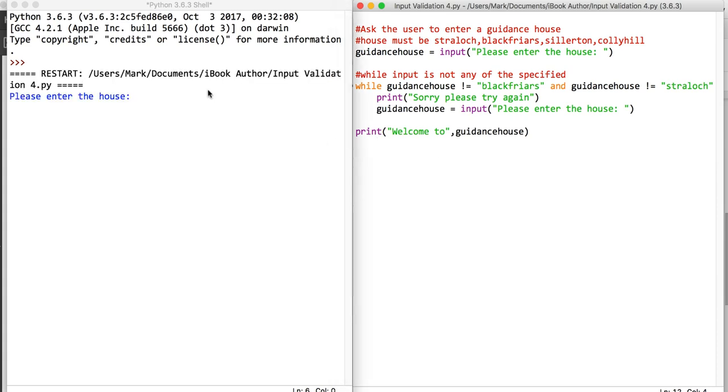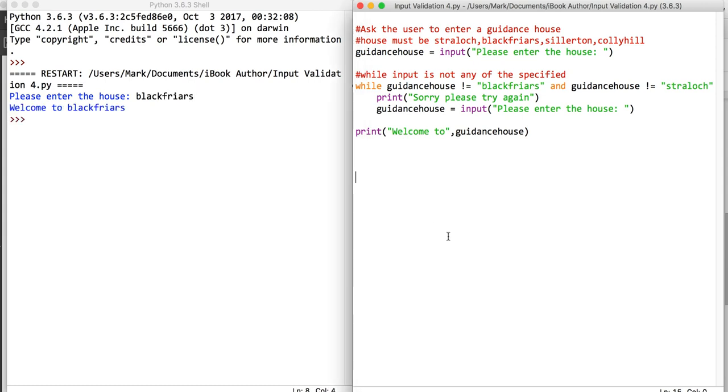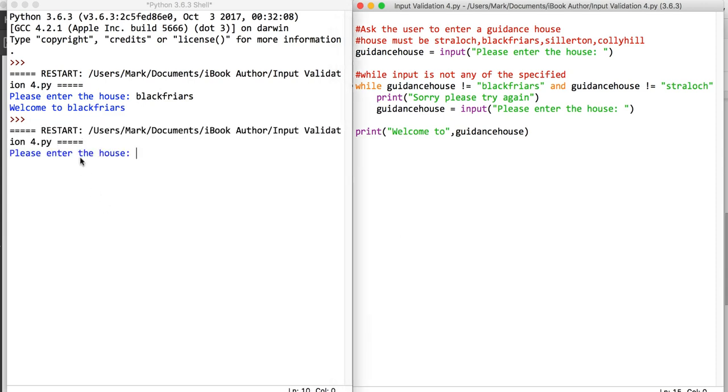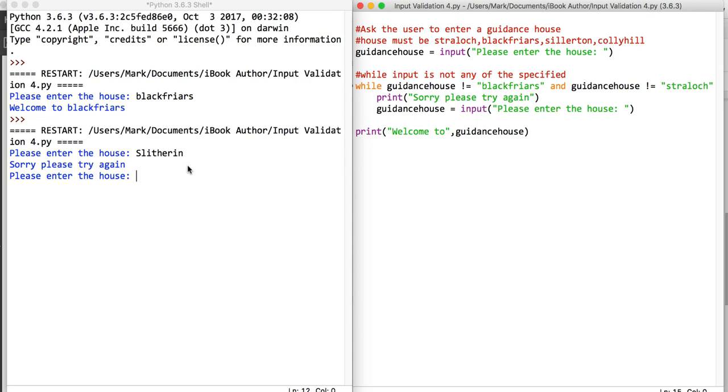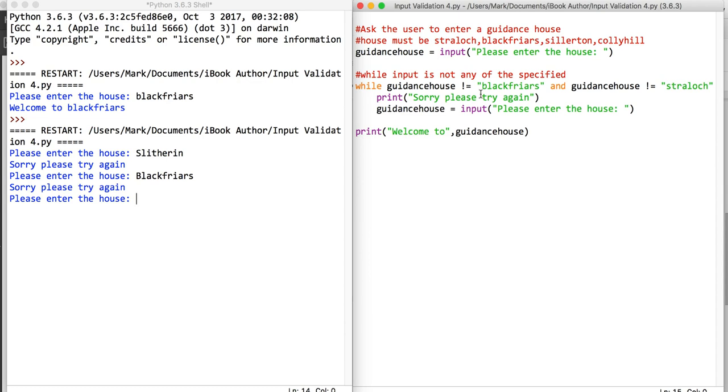If we run and test that, first of all let's check if it works. Let's check Blackfriars. That should be successful. Welcome to Blackfriars. Let's run that again and let's say I type in Slytherin. It should say that's incorrect. If I try again, this time I'm going to try Blackfriars with a capital B. You'll notice that please try again because it's not equal to the exact string.